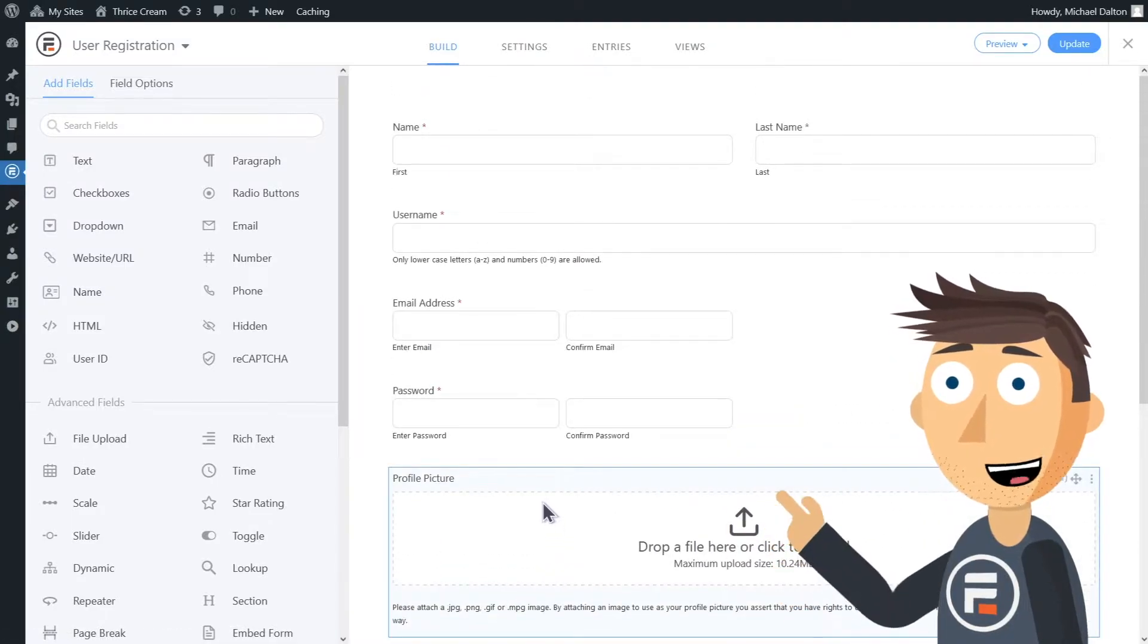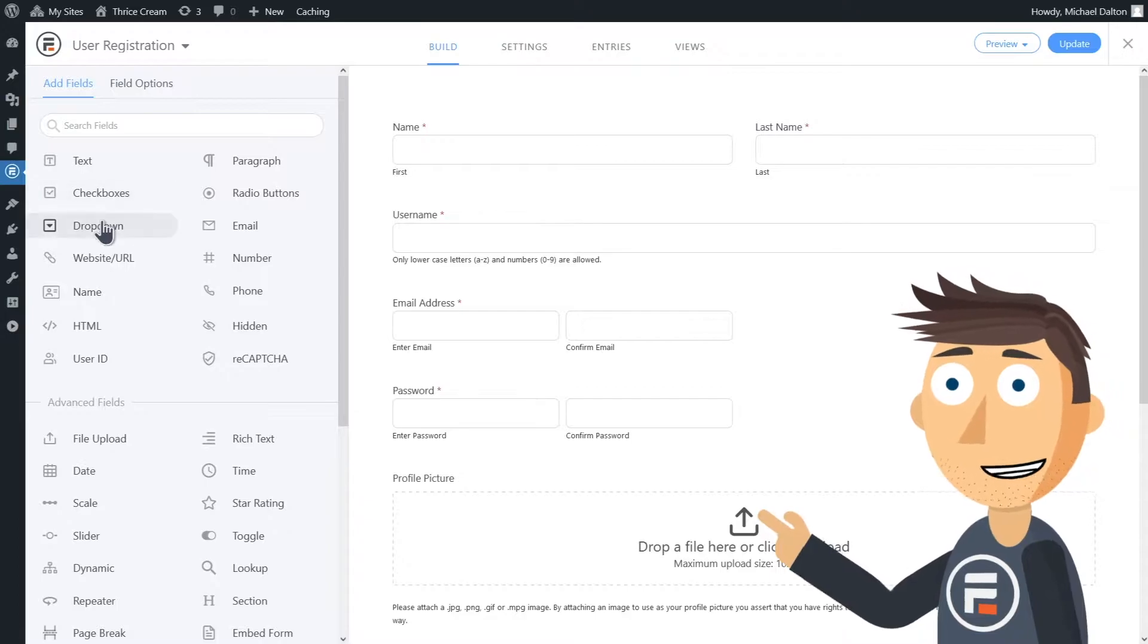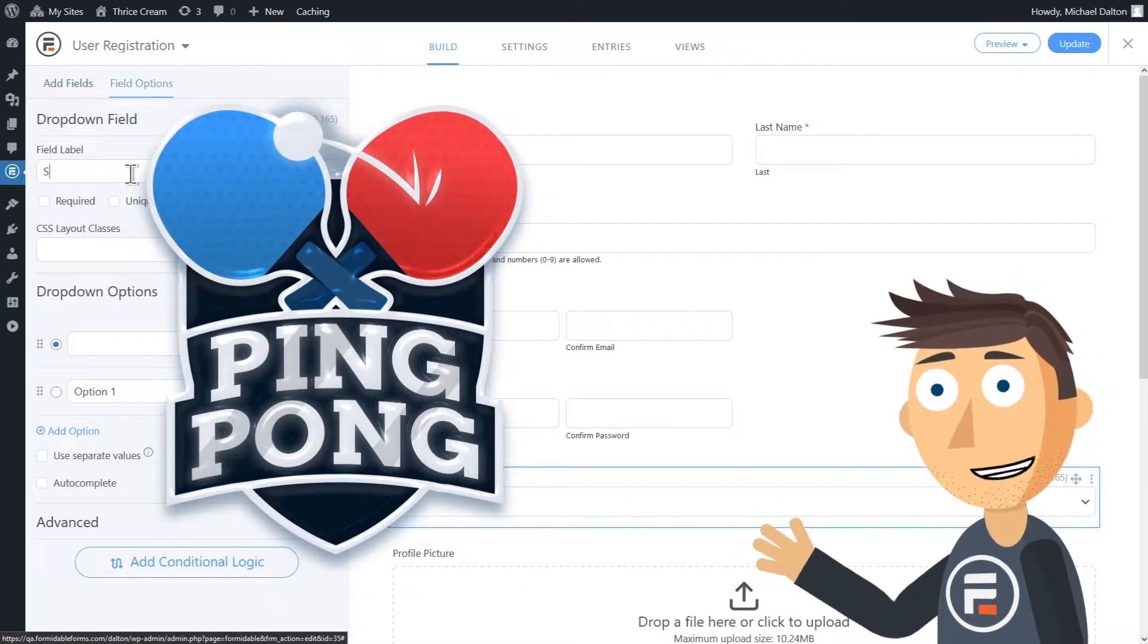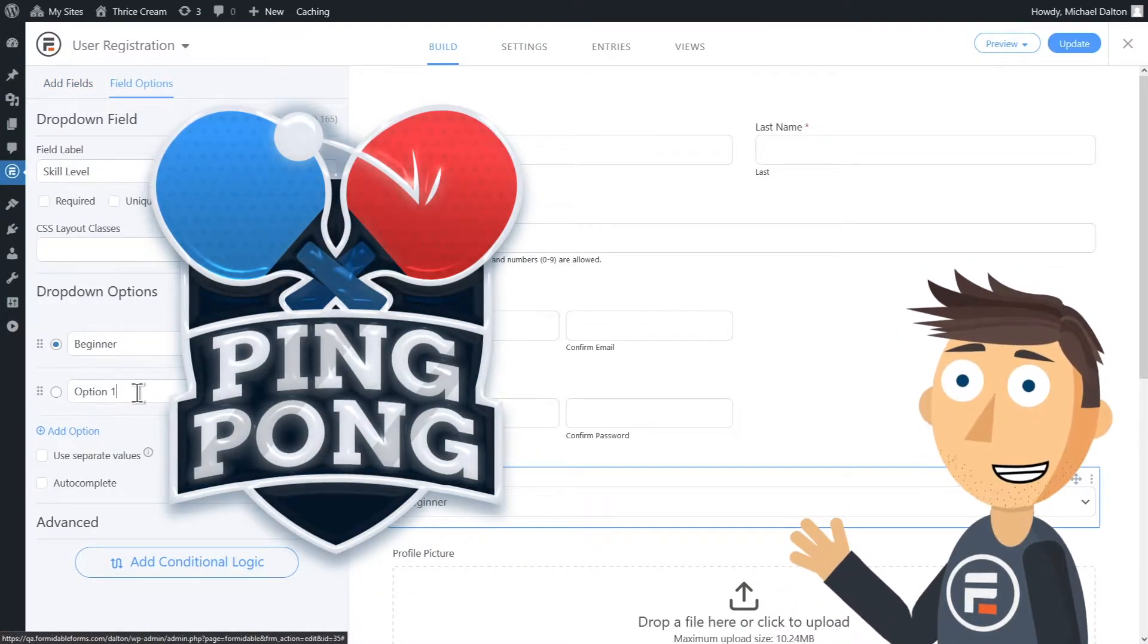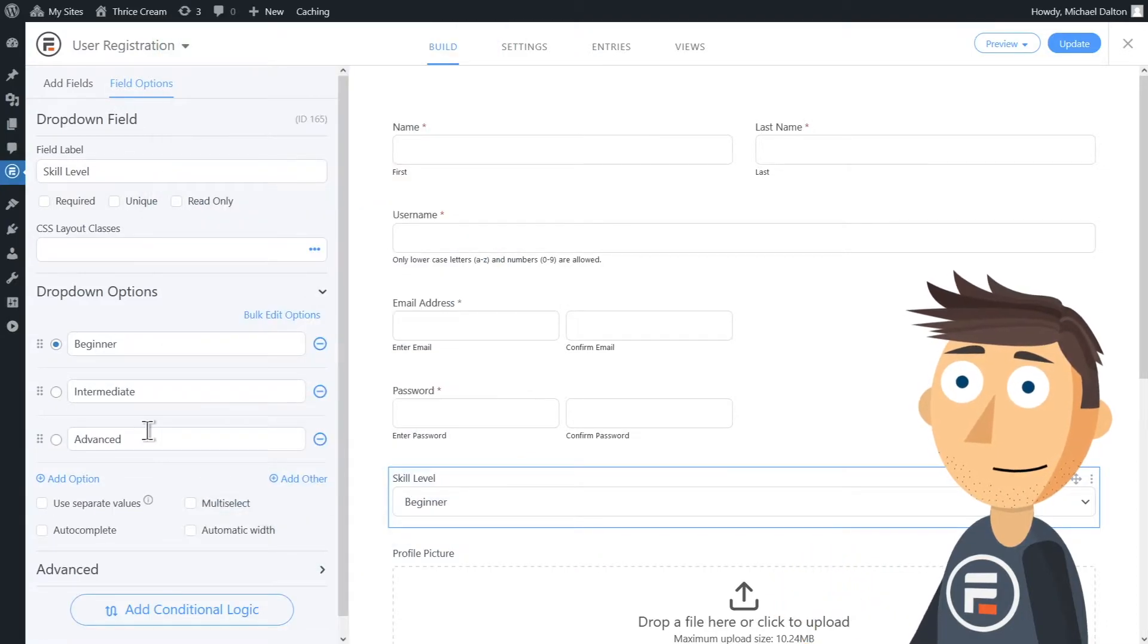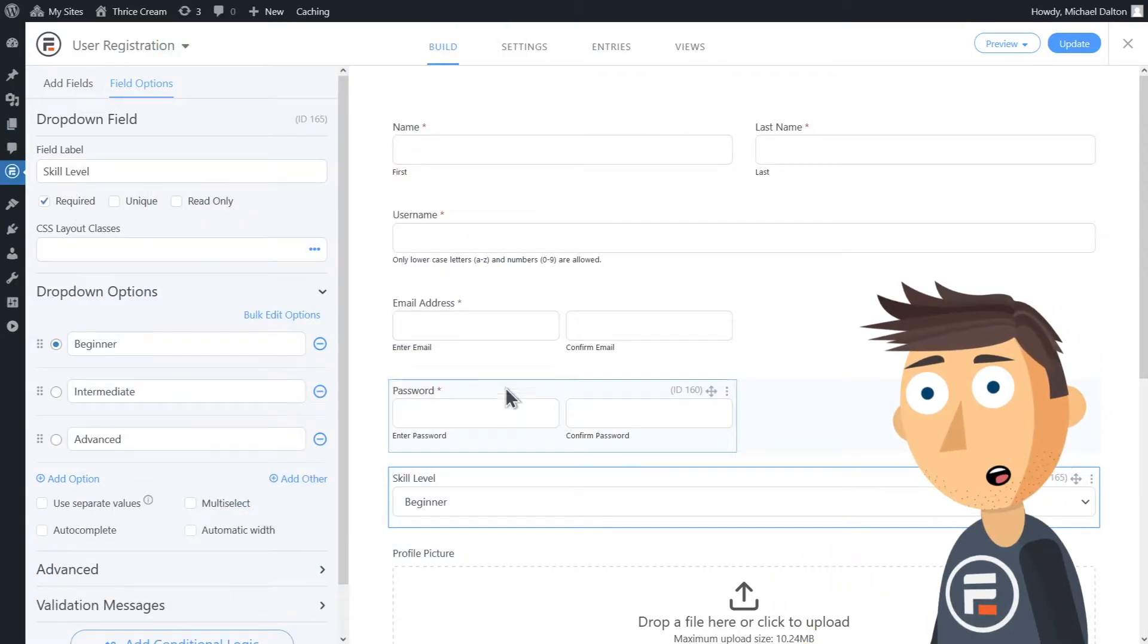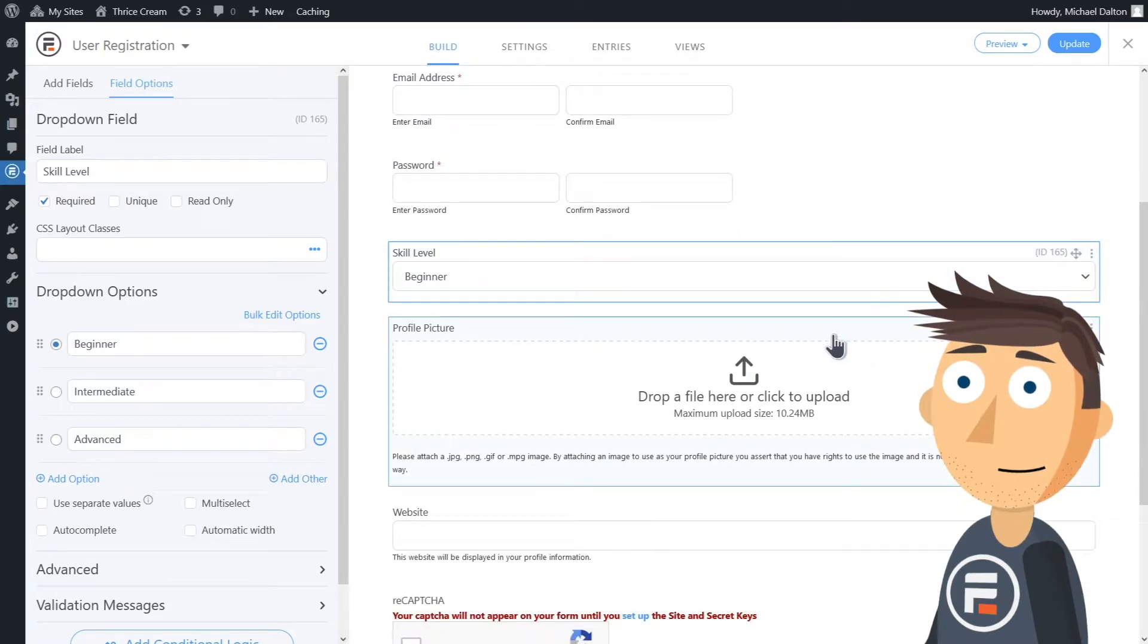You can add custom fields if you want. However, I'm going to add a dropdown field so table tennis players can choose their skill level as they sign up for personalized ping-pong training videos. Remember to make your field required if necessary. Click update to save it.